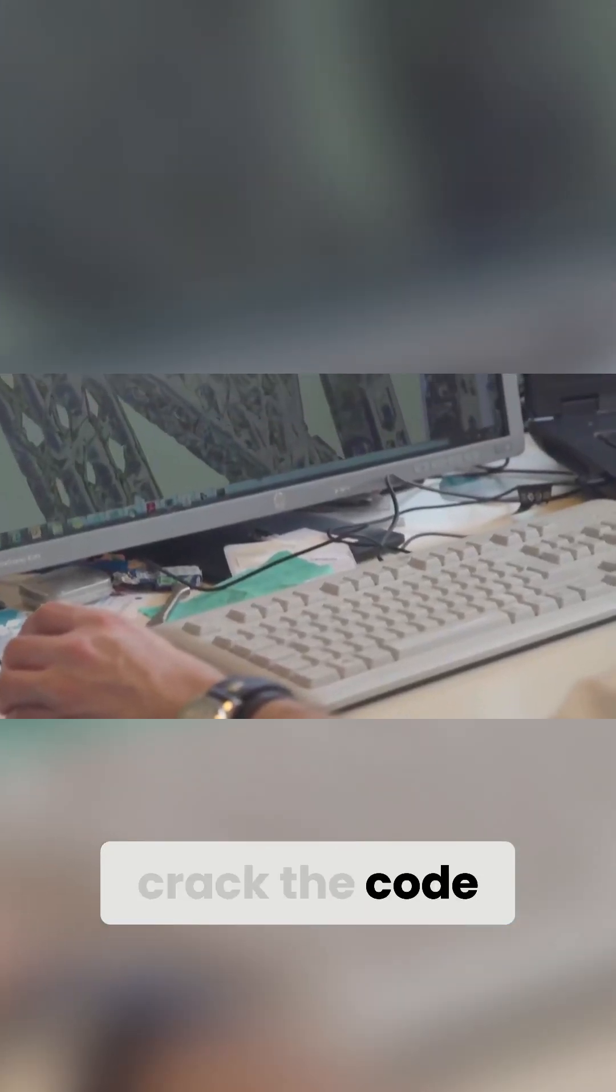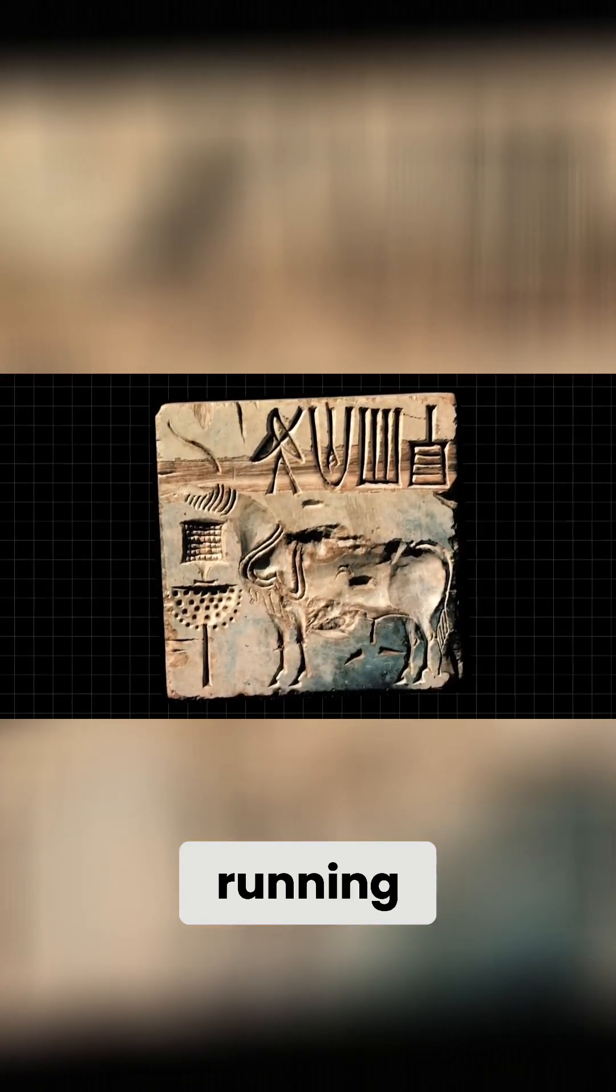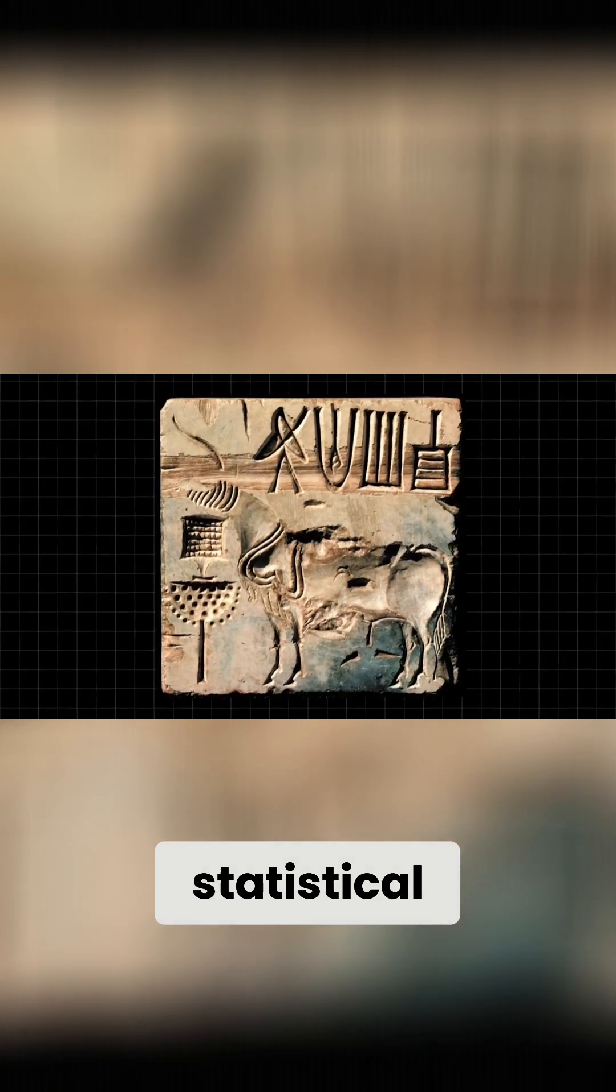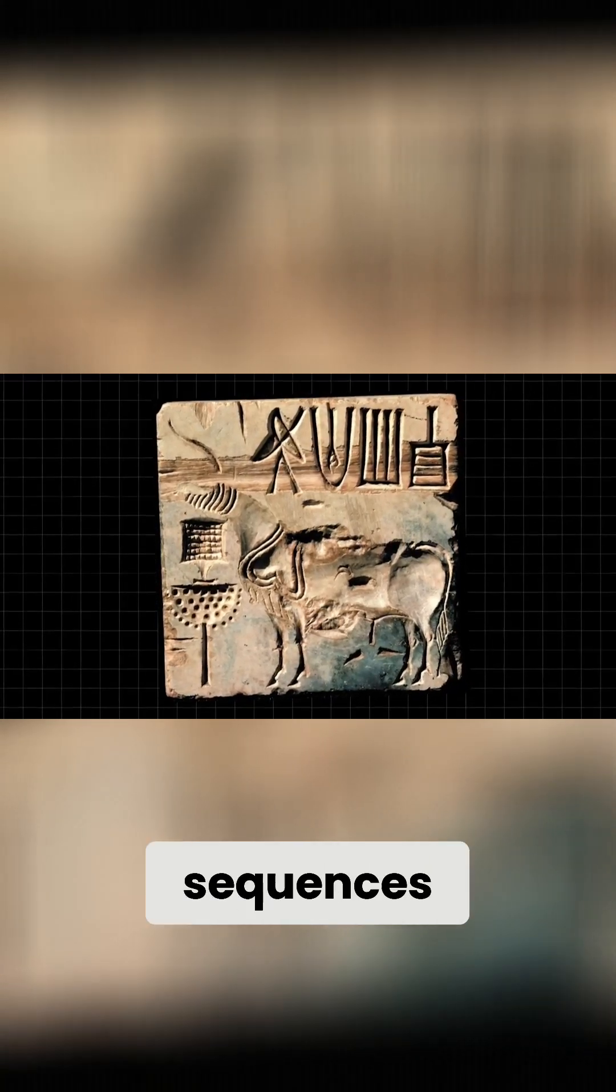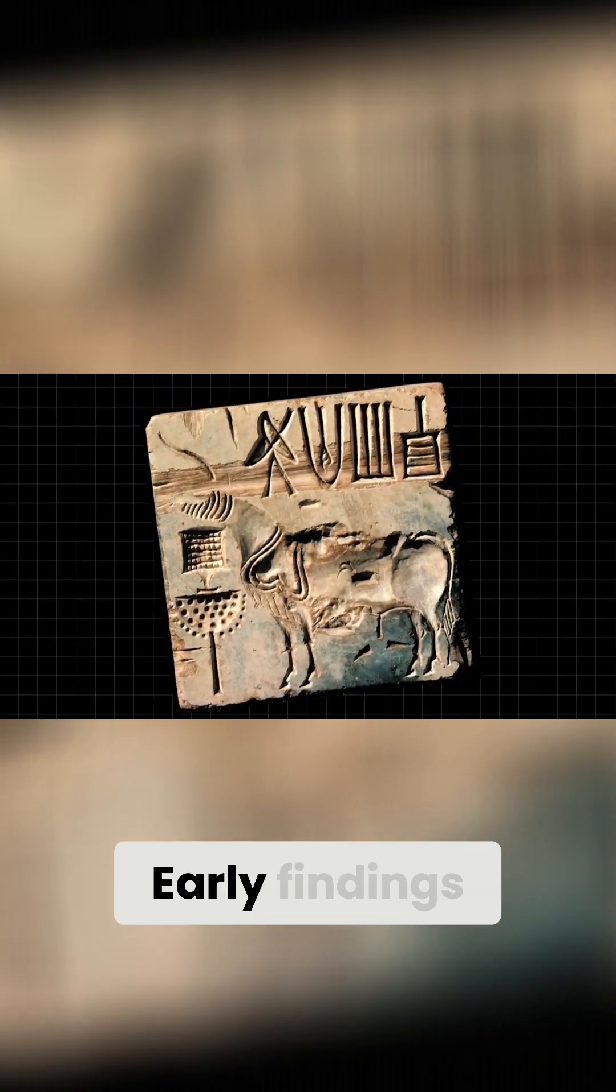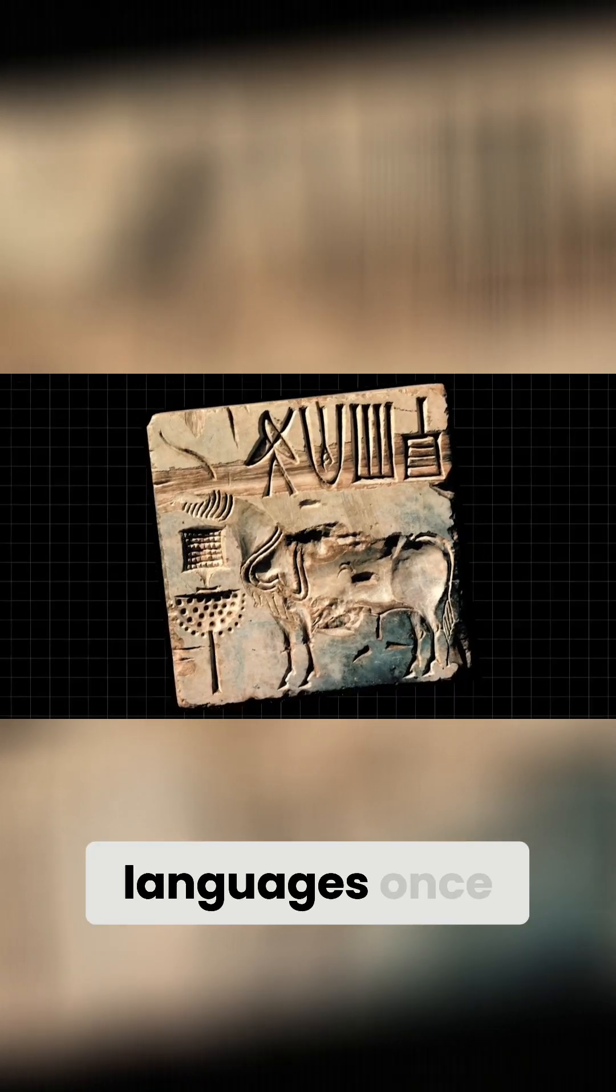Now AI is beginning to crack the code. Using advanced algorithms, AI compares these ancient symbols to known writing systems, running endless statistical analyses to detect patterns, repetition, symbol sequences, and frequency. Early findings hint at connections to languages once spoken in the region.